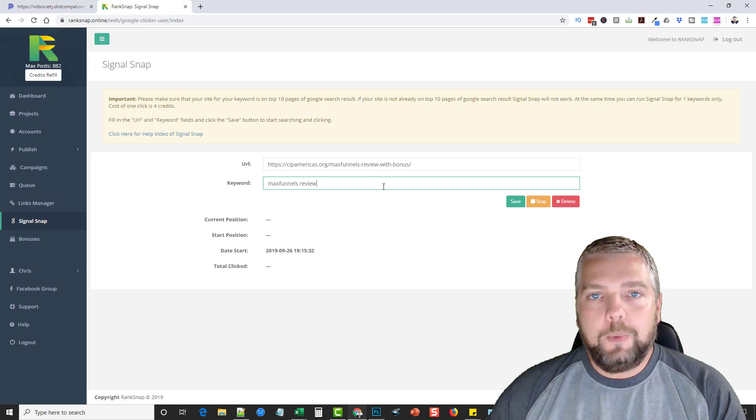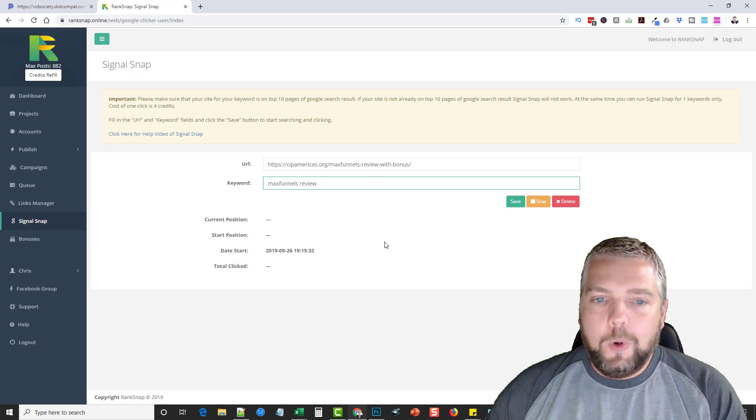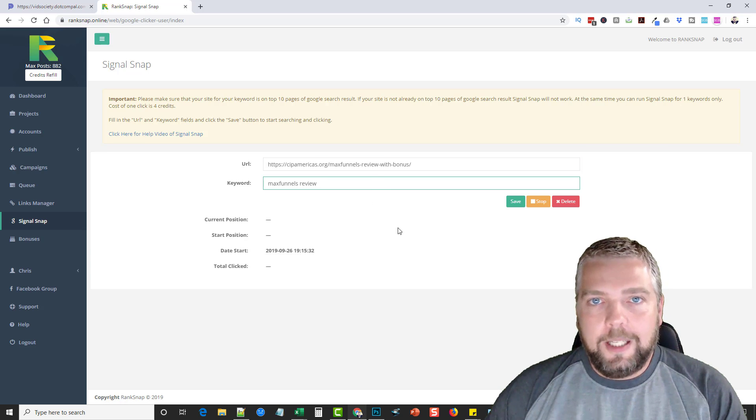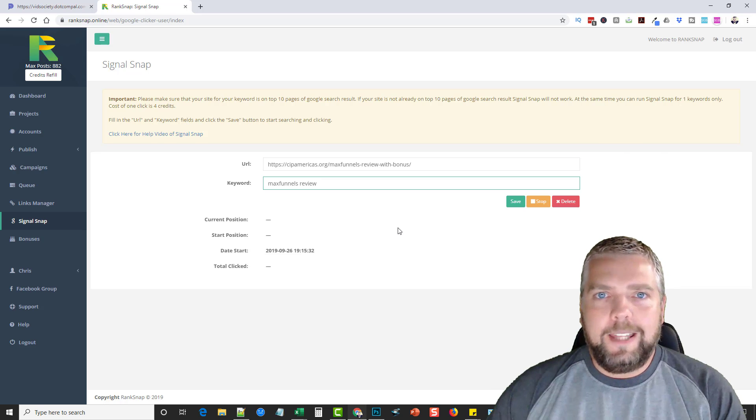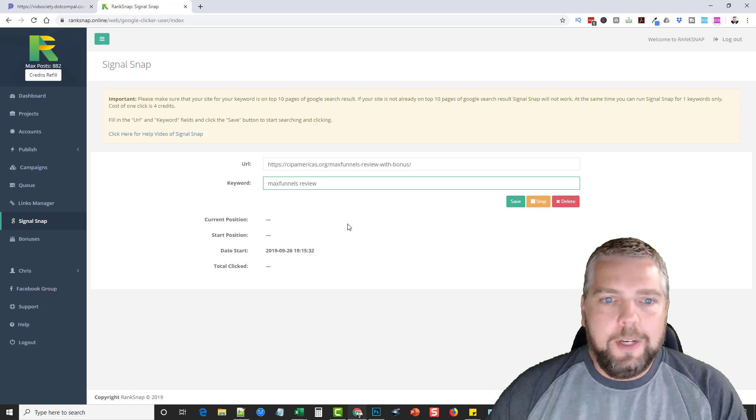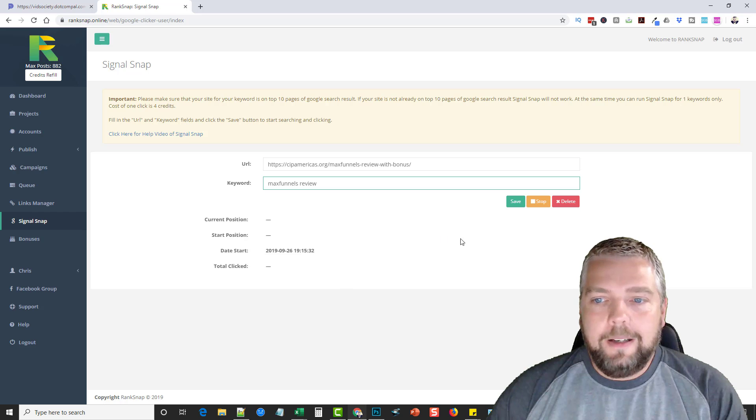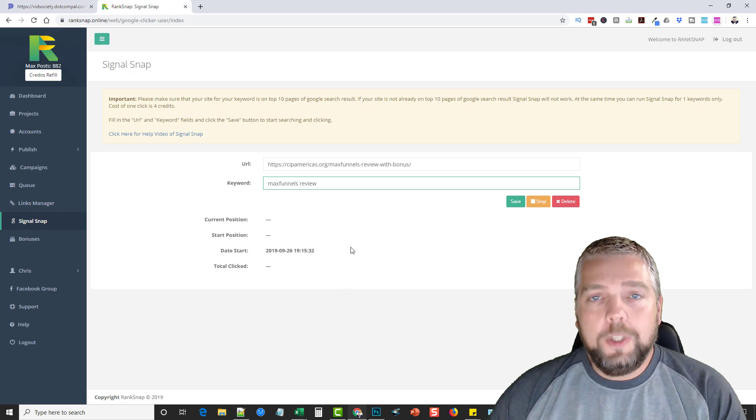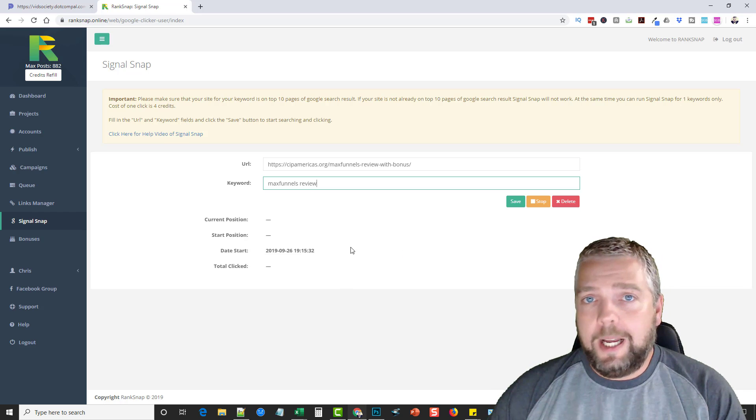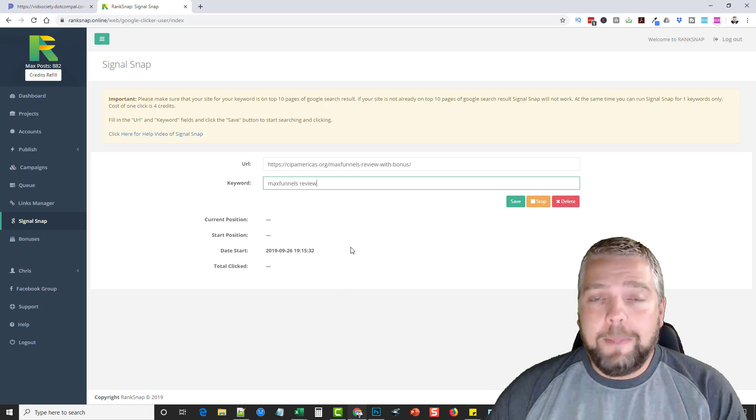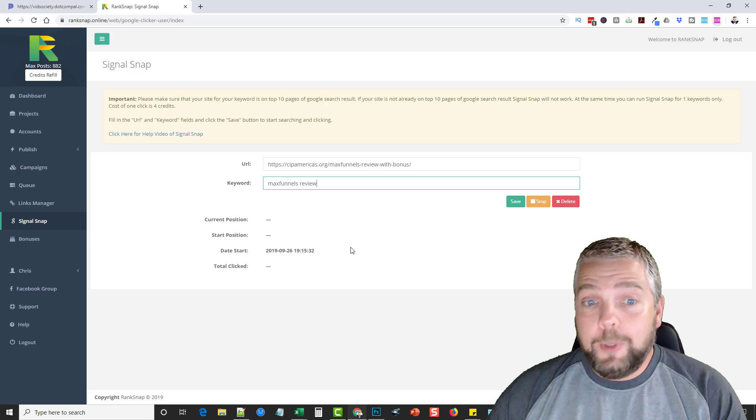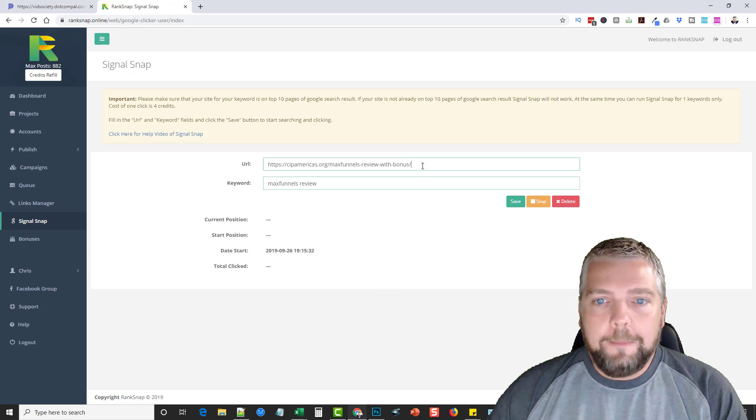And so this is something you want to let run for a few days. It won't rack up a ton of credits. Like I said, you don't get like a thousand clicks a day or nothing like that. But what you want to do is just come back here and keep checking it. And once you reach your goal, however high you want to be in Google, it will definitely boost your rankings though. I will tell you that.